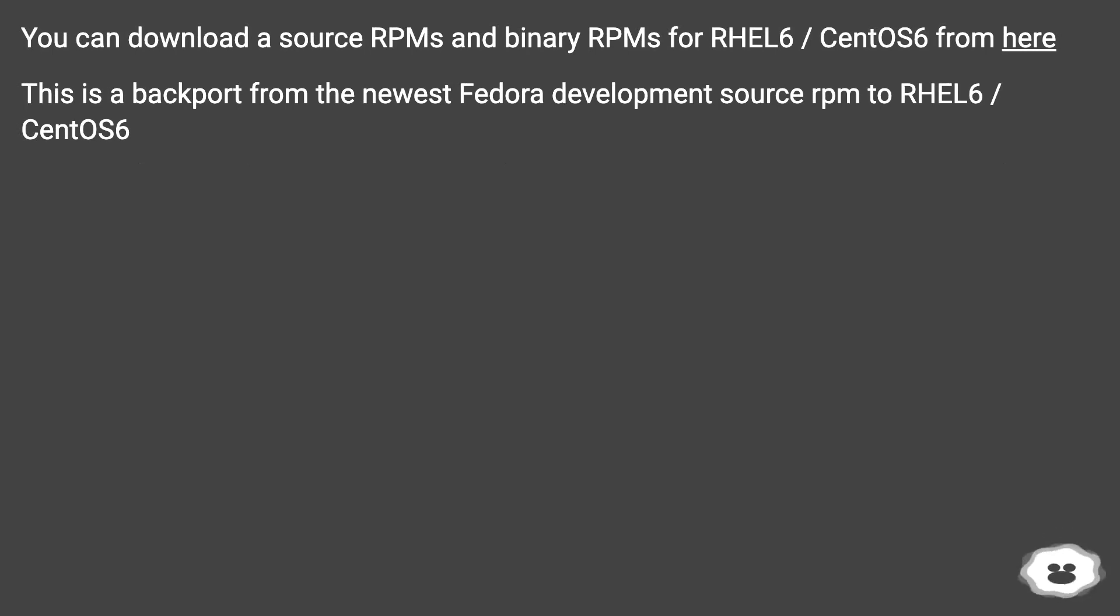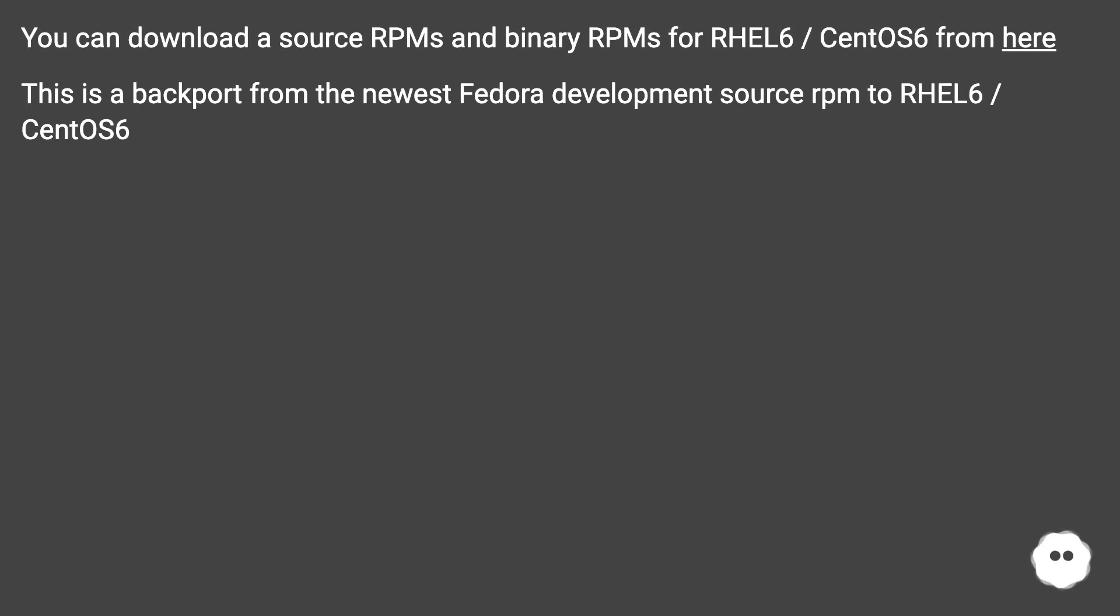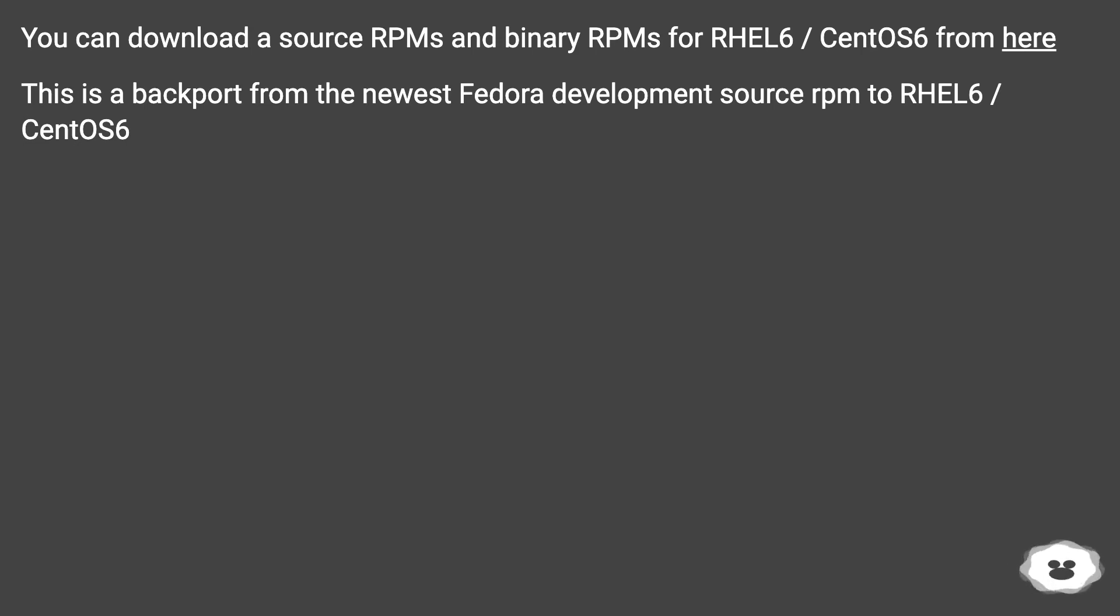You can download source RPMs and binary RPMs for RHEL 6/CentOS 6 from here. This is a backport from the newest Fedora development source RPMs to RHEL 6/CentOS 6.